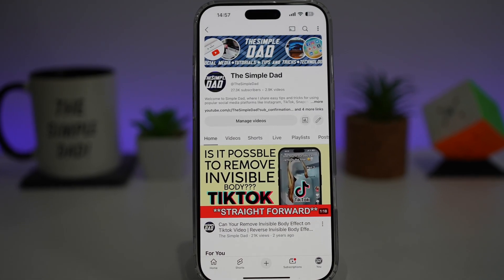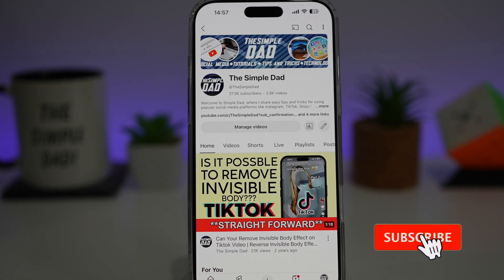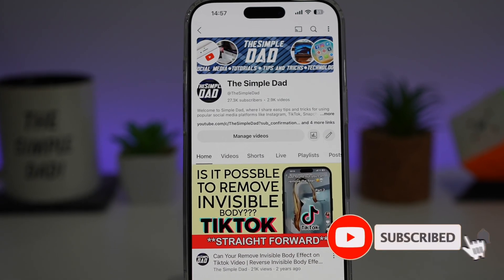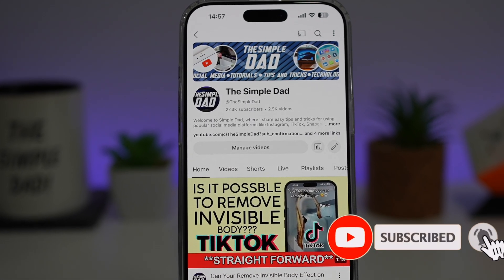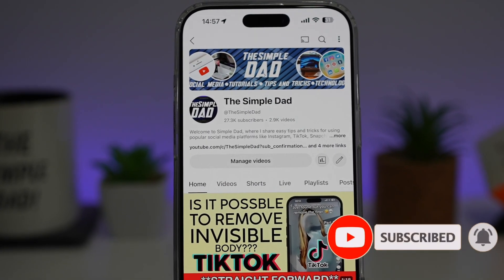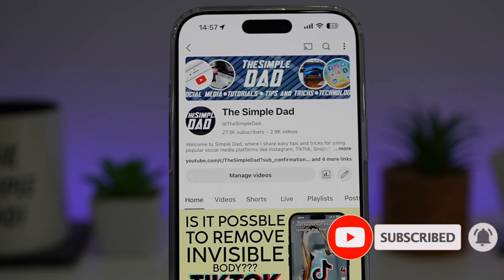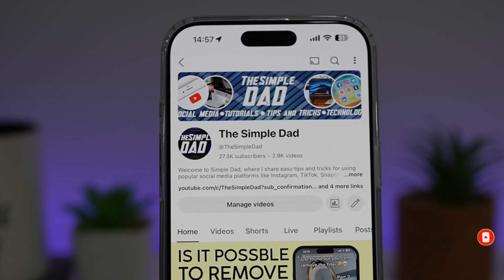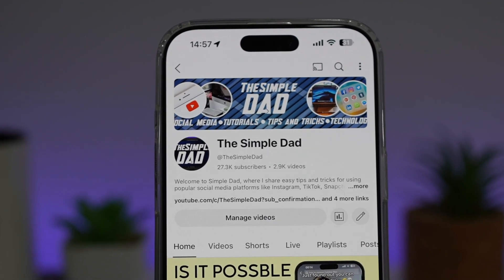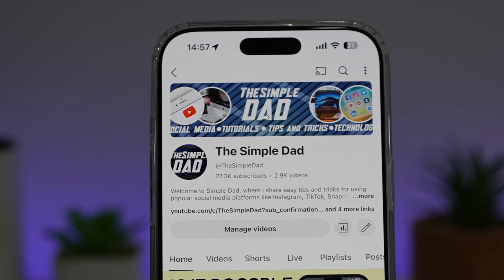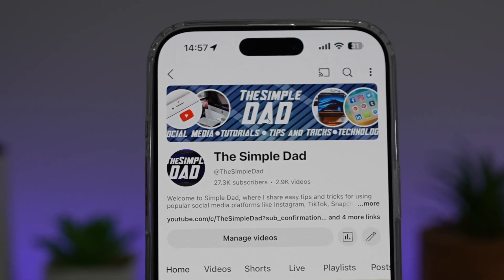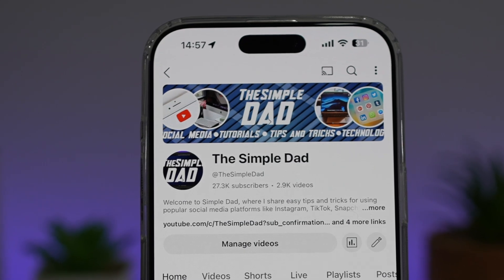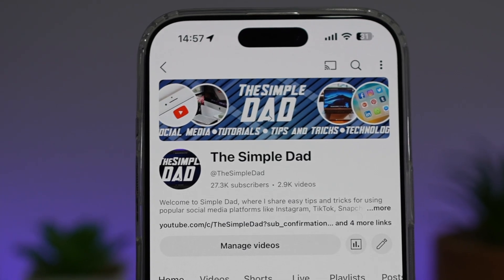If you're new on the channel and you want to find out more about your iPhone, your Android phone, or any other social media apps, don't forget to subscribe to become a part of the Simple Dad community. Hit the like button if you find this video useful.